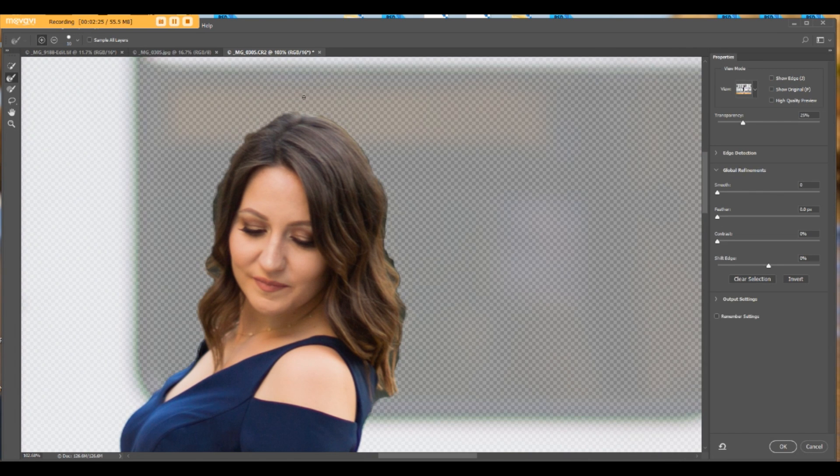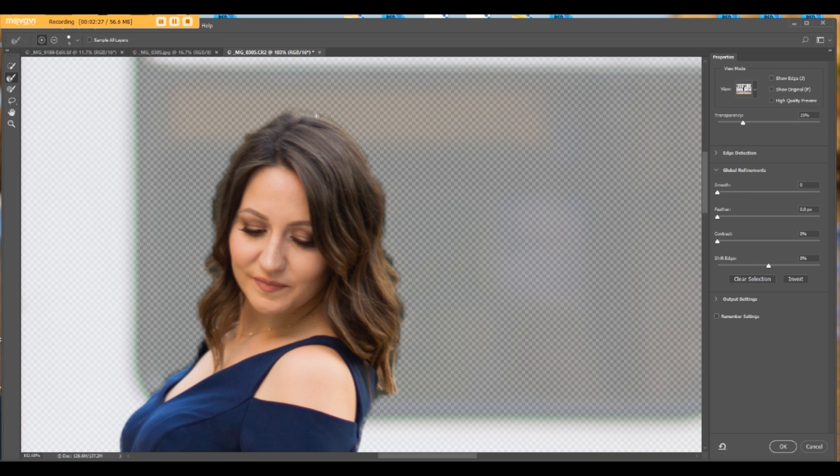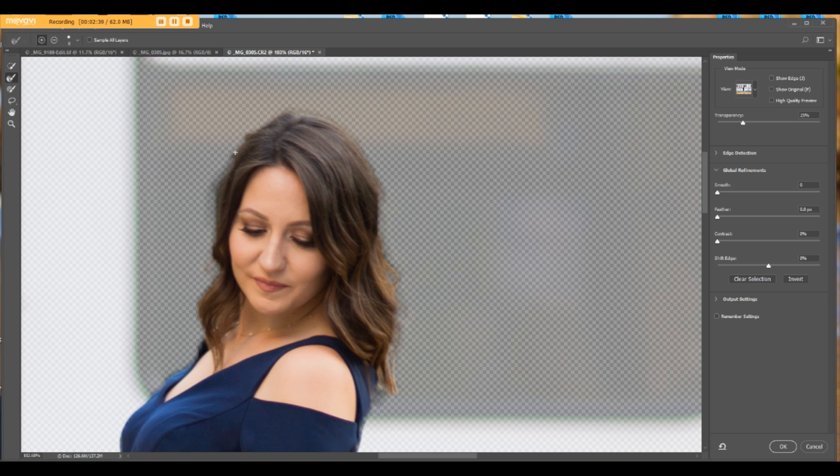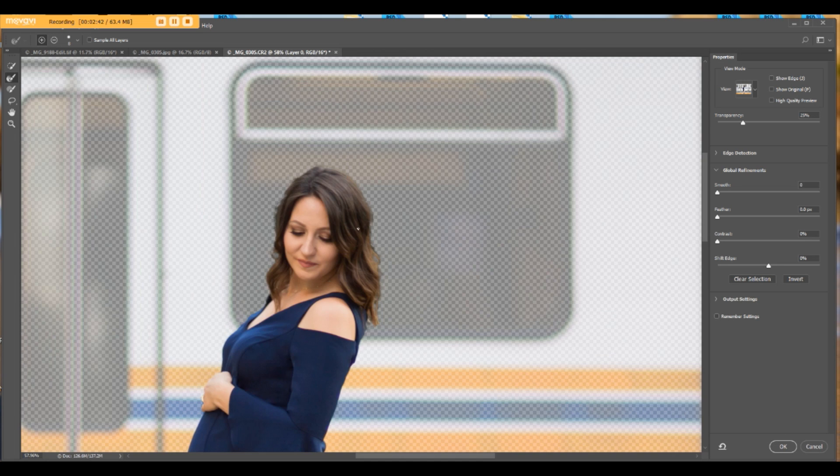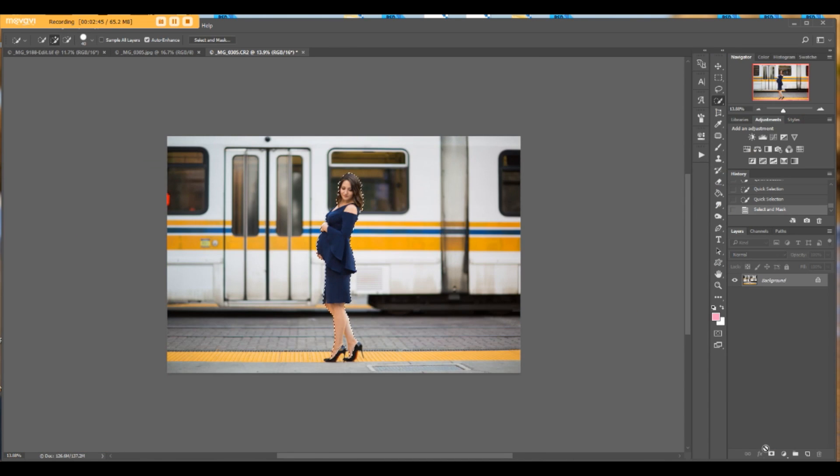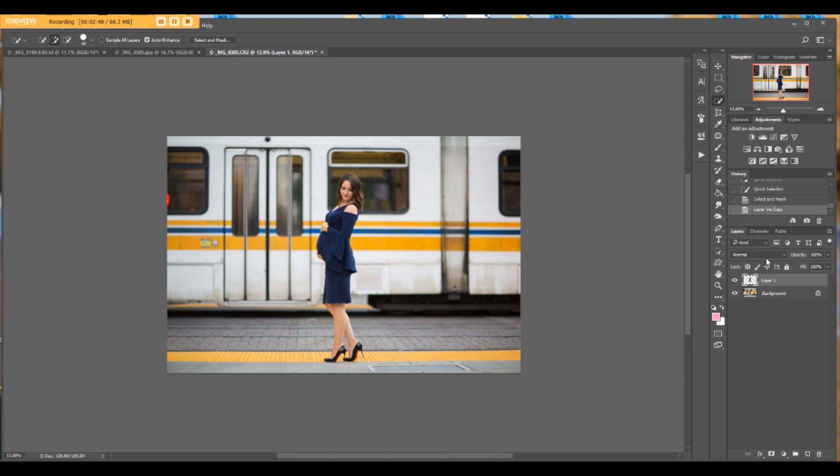Hit select and mask, and I would like to pick up all her beautiful hair. Got it. Hit Control J or just copy the selection to a new layer, name it mom.